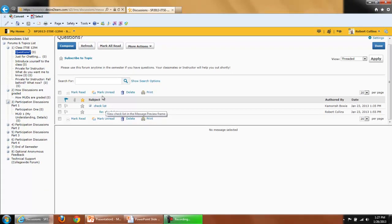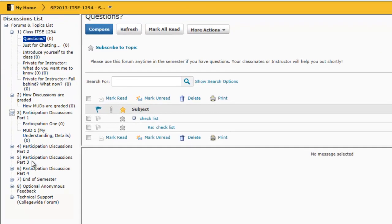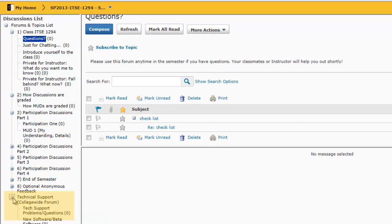Or click Compose to add your own messages to the class. Please note, the Technical Support Forum is a part of every Desire2Learn class.